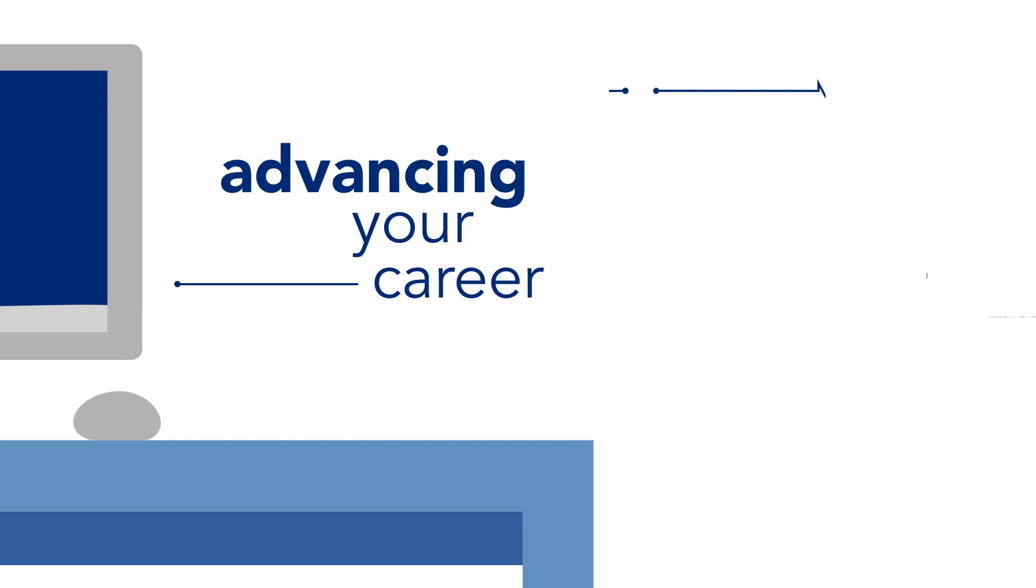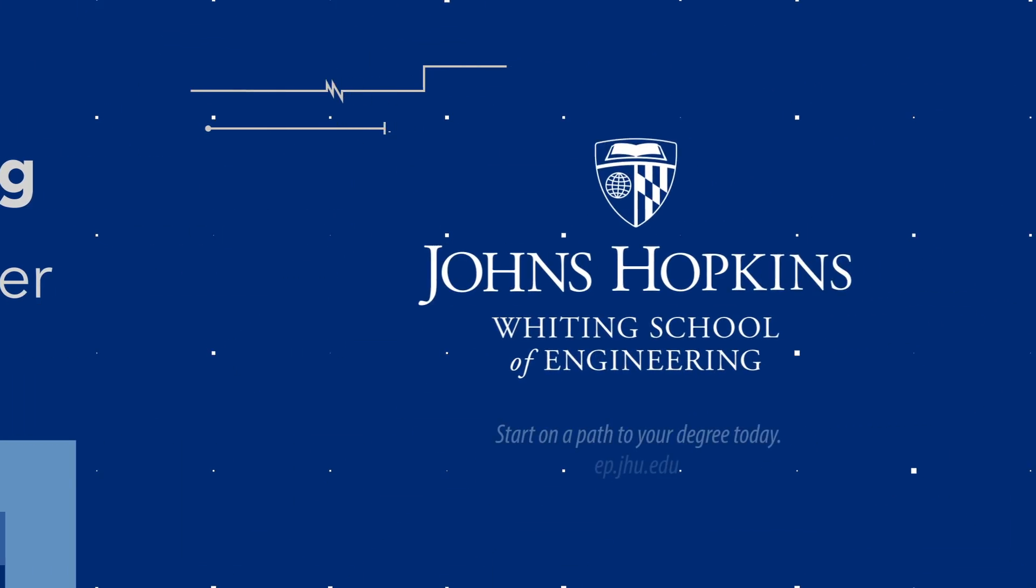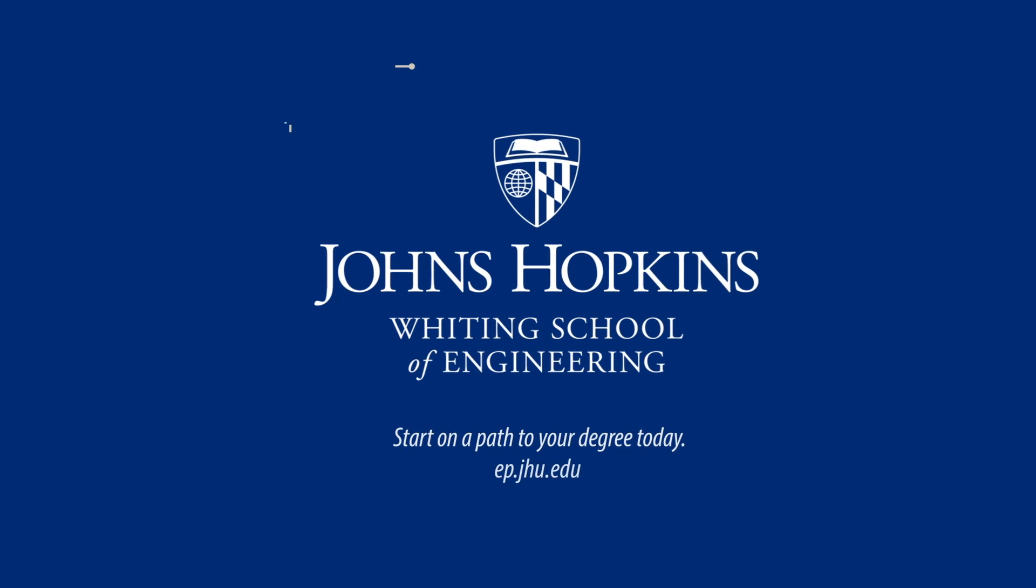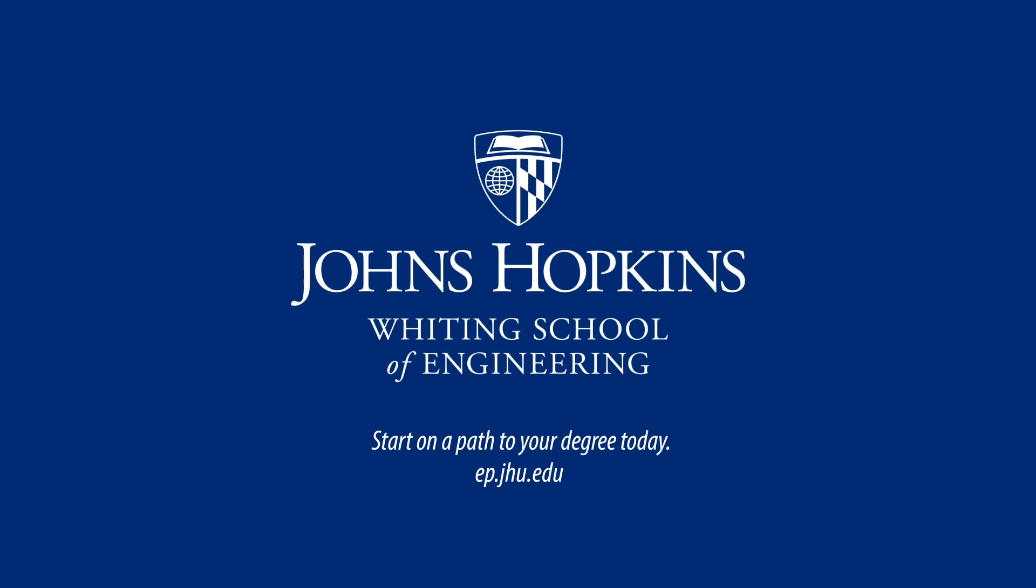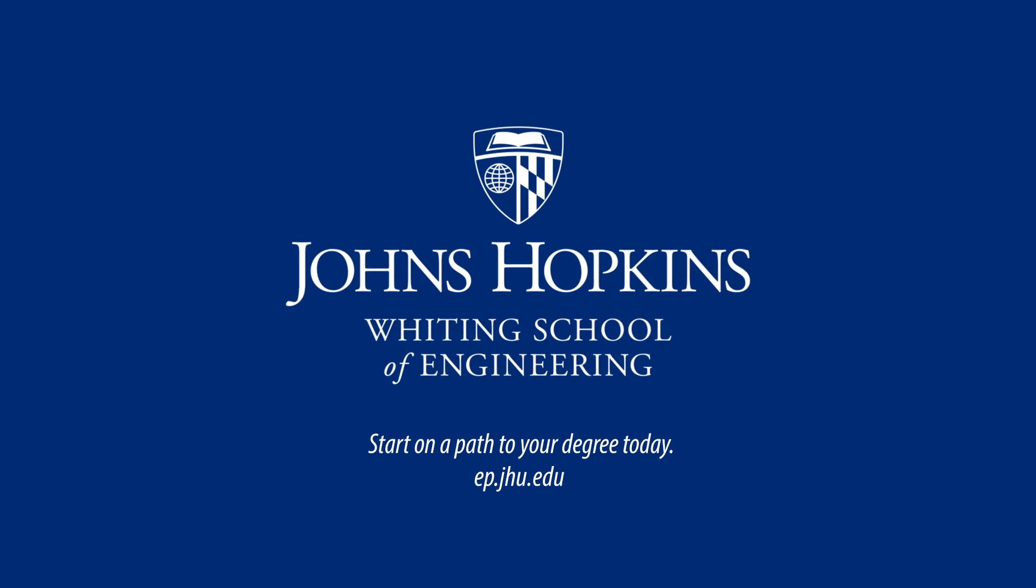Still have questions about our online courses? Contact us and we'll help you start on the path to your degree today.